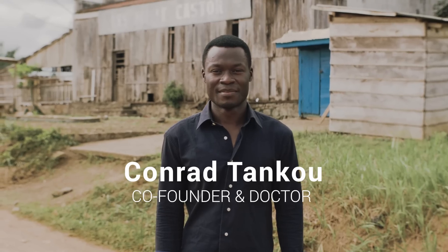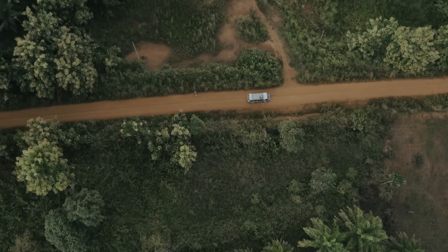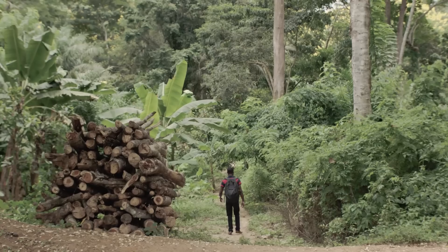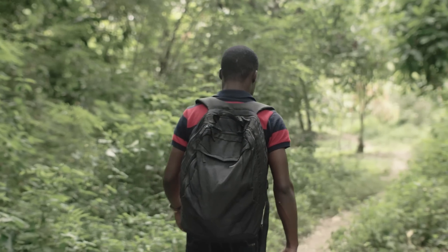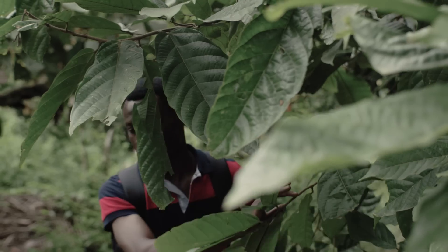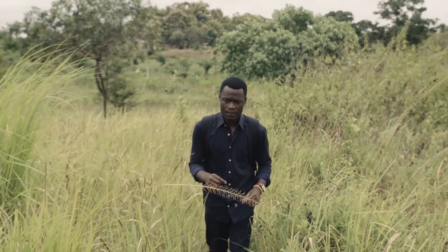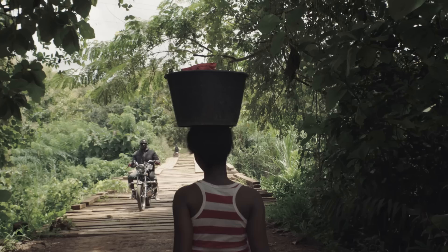I'm Conrad Tanku. As a doctor, one of my biggest fights is to try to solve this problem of maternal and infant mortality and trying to use technology to be able to attain this in remote areas is one of the greatest things for me.